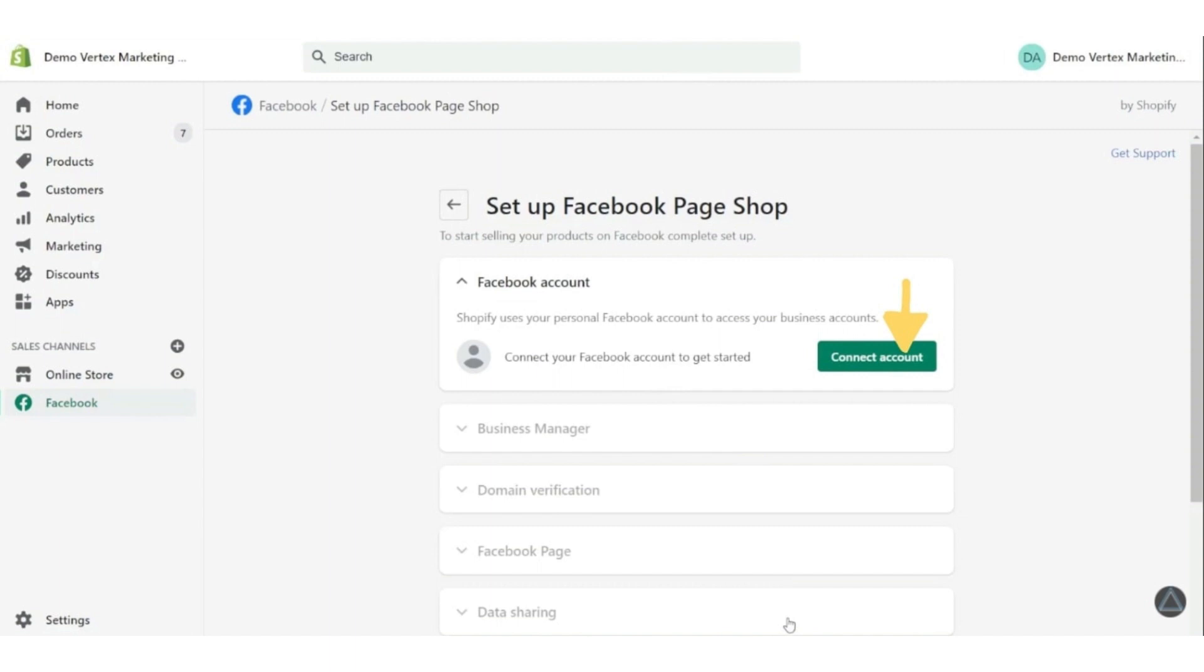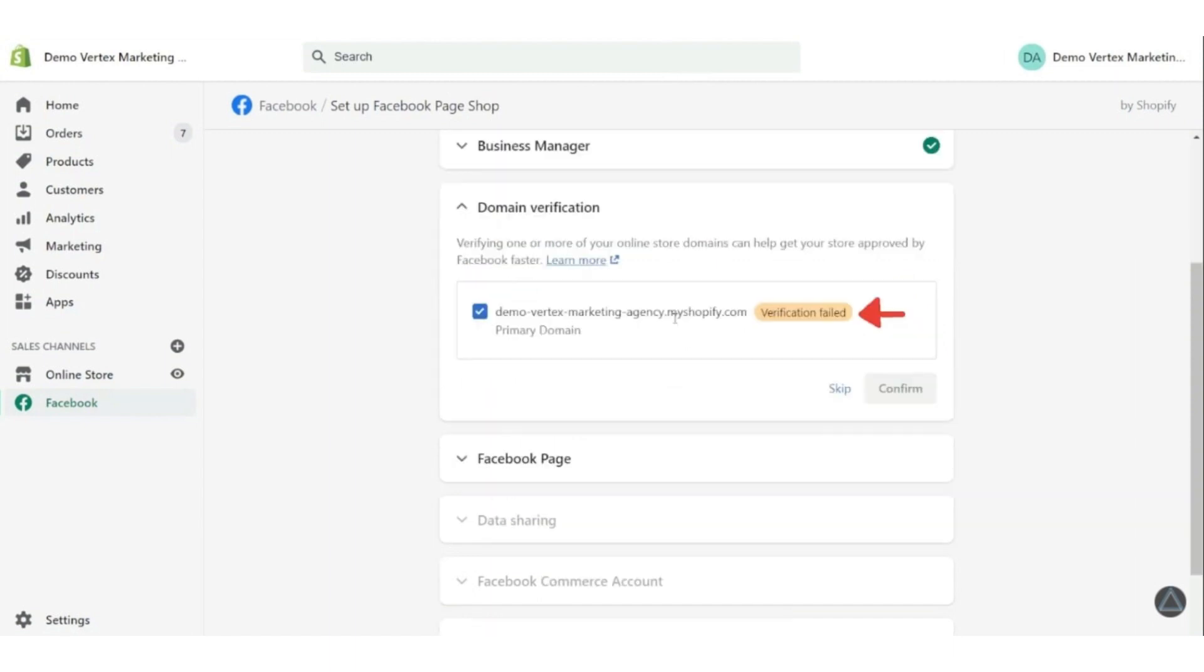Now you will allow Shopify to access everything it needs in order to continue with the setup by giving it permission. And now connect your business manager by selecting the desired account.